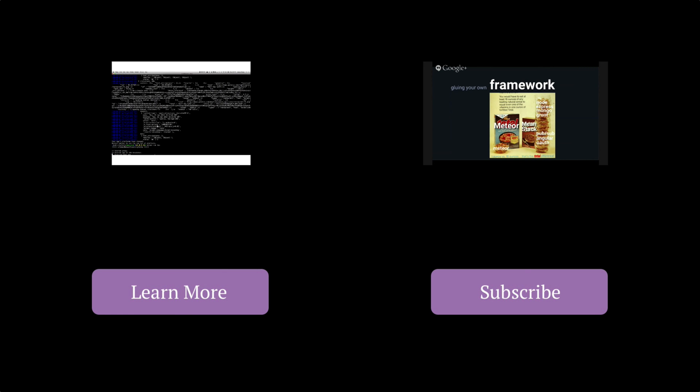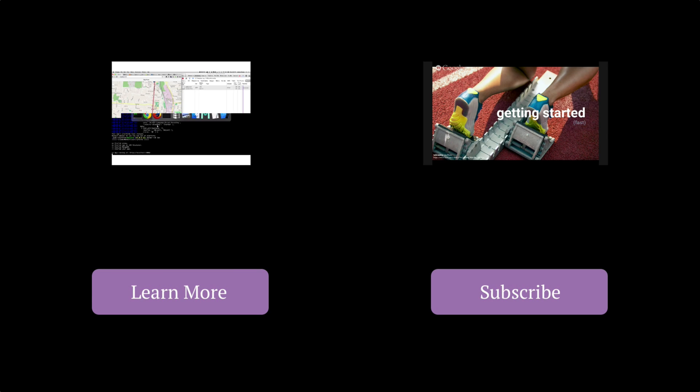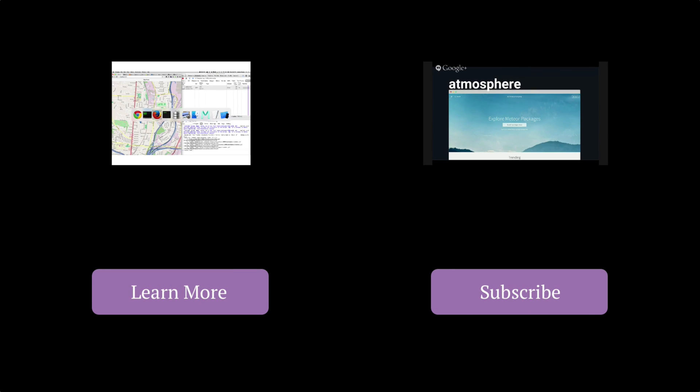This video has been a Space Dojo production. You can click the learn more button to find out more about us at Spacedojo.com Or you can click the subscribe button to get notified about new videos we put out each week. Thanks for watching.